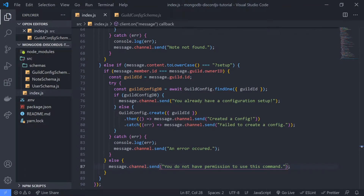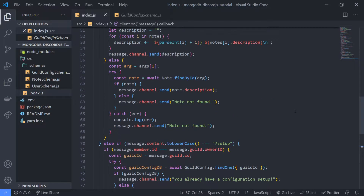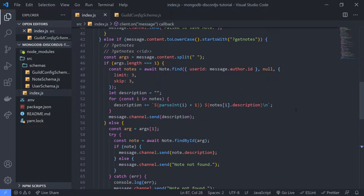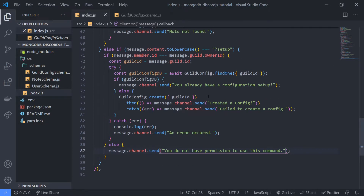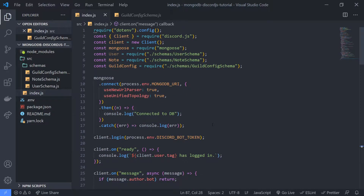In the last video of this tutorial series, I set up a setup command, which creates a guild config document for us. The point of this is to be able to save things like the guild prefix or a guild logging channel. I mentioned that I want to start using a command handler because our commands are starting to get really messy. In this video, I'm going to show you how to set up a command handler.